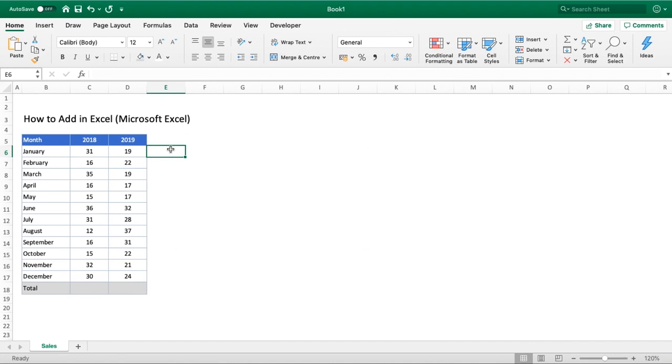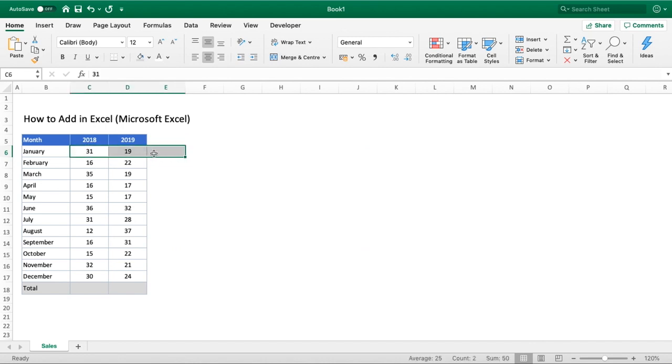In the scenario that we wanted to just add 2018 and 2019 together so we could see for the month of January what's the total sales across those two years, probably not a scenario you're wanting to do but it helps demonstrate with two numbers.